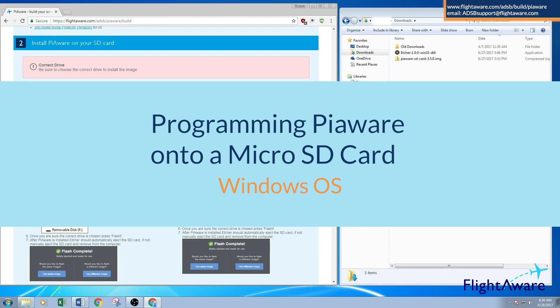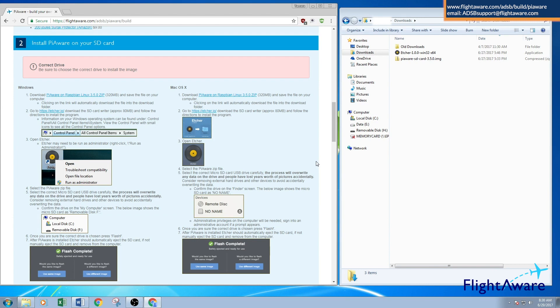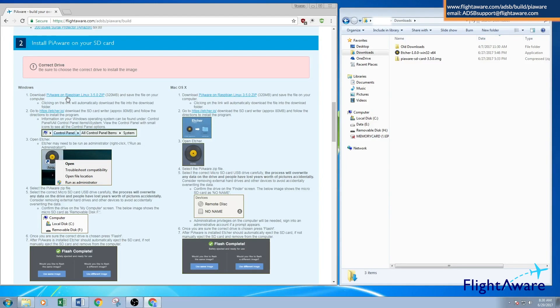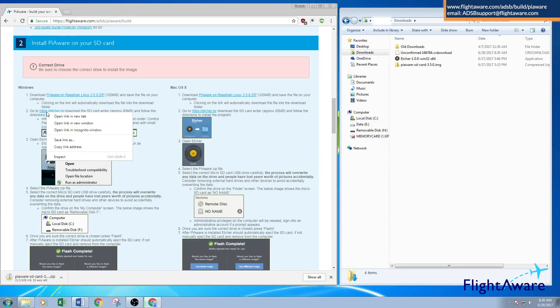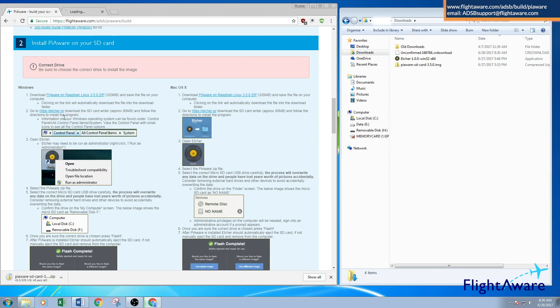First, go to the ADS-B Piaware build page on FlightAware's website. Click the link to download Piaware on Raspbian, the latest file. Then open Etcher in another tab by right-clicking and selecting open link in new tab.